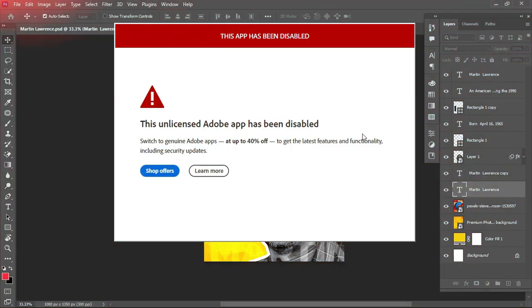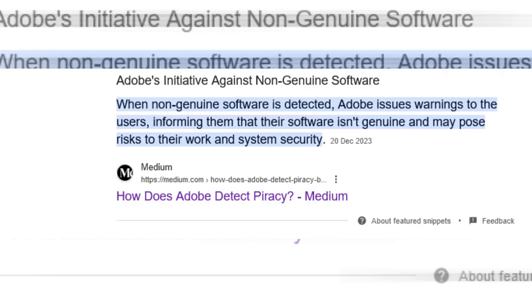Hello guys, welcome back to my channel. In this video I'll be sharing with you how you can resolve the license issues in any Adobe product, so without further ado let's dive into this video.